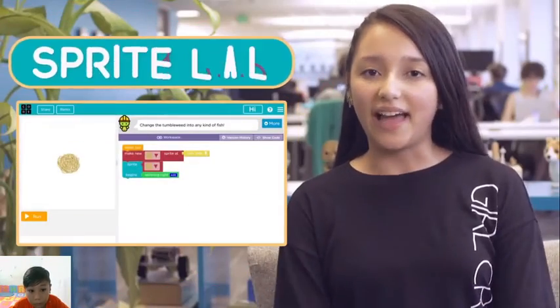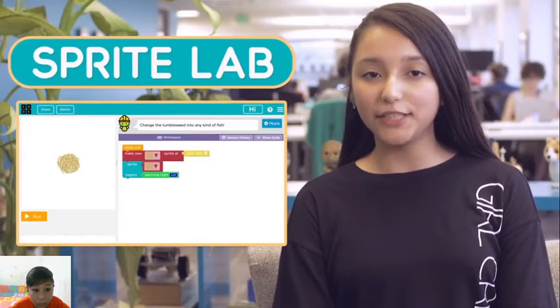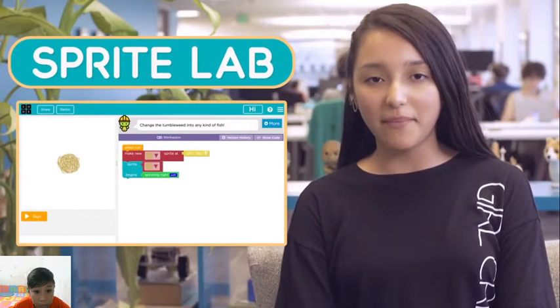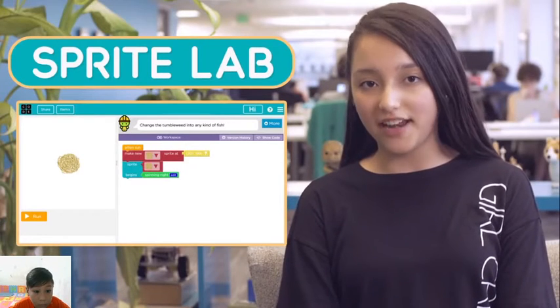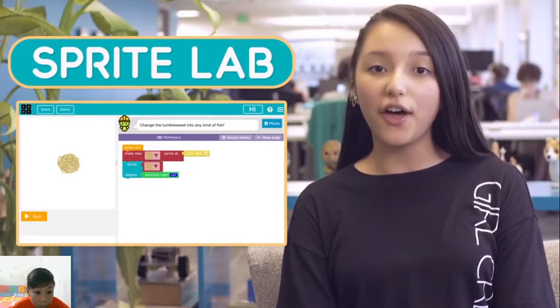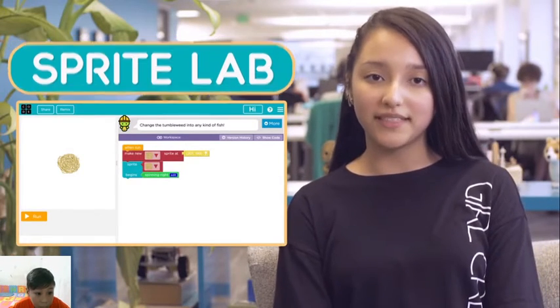This is Sprite Lab, a place where you can build imaginative and fun apps and other useful programs.